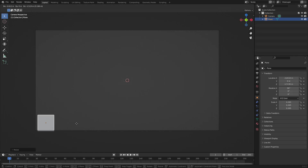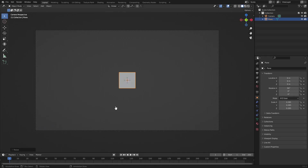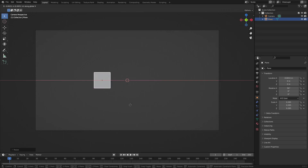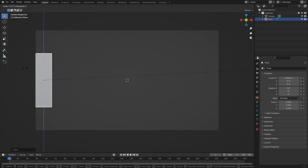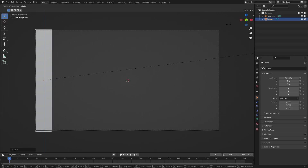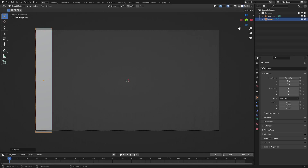Hit G to move it to the bottom left or right, then G+X to move it straight over. To get the right height matching the camera view, hit S+Z to scale it on the Z axis up and down until it's just barely going out of frame, so we can't see the edges.